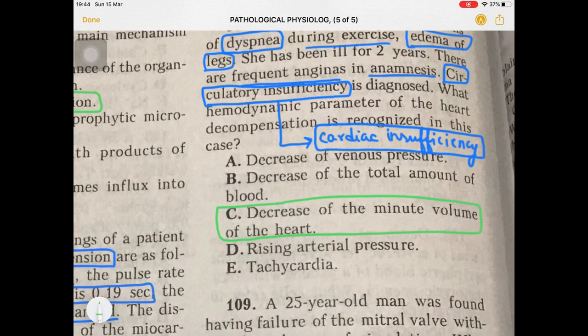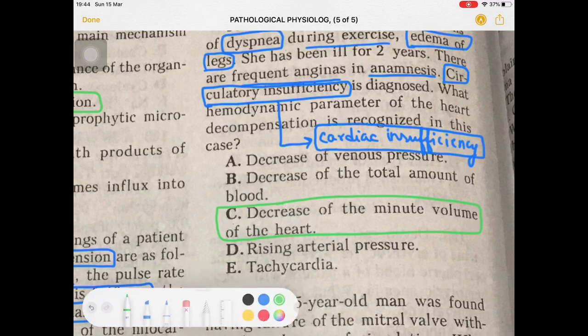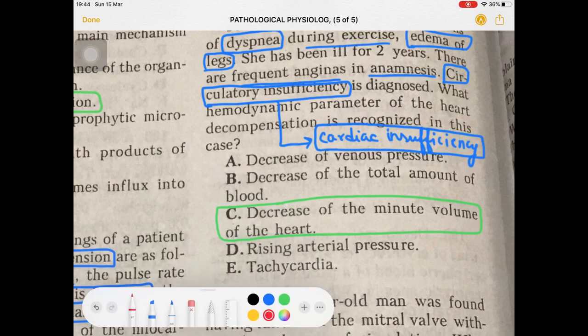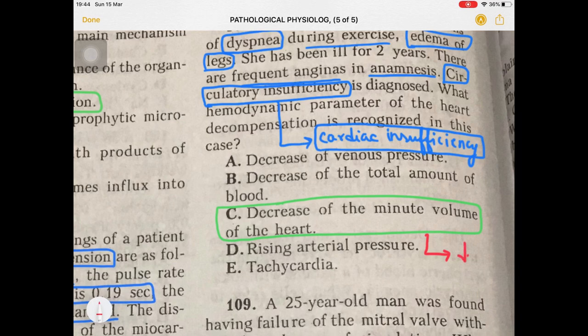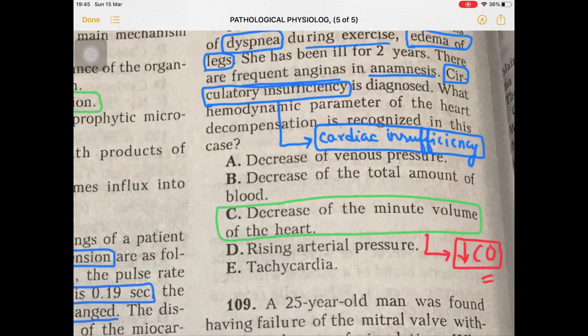The answer is decrease of the minute volume of the heart. The definition of cardiac output is the amount of blood pumped out per minute — that is cardiac output. So decrease of the minute volume of the heart means decrease of the cardiac output. This is a case of circulatory insufficiency, right-sided heart failure, and cardiac output will be lesser.